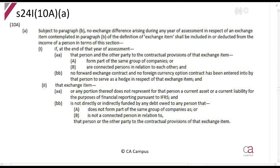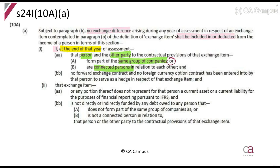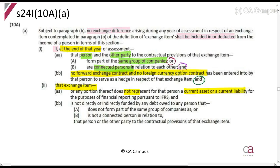The Act says: subject to paragraph B, no exchange differences arising from any year of assessment with respect to an exchange item shall be included or deducted if, at the end of that year of assessment, that person and the other party form part of the same group of companies or are connected persons in relation to each other; and no foreign exchange contract or foreign currency option contract has been entered into; and that exchange item or any portion thereof does not represent a current asset or current liability for IFRS.